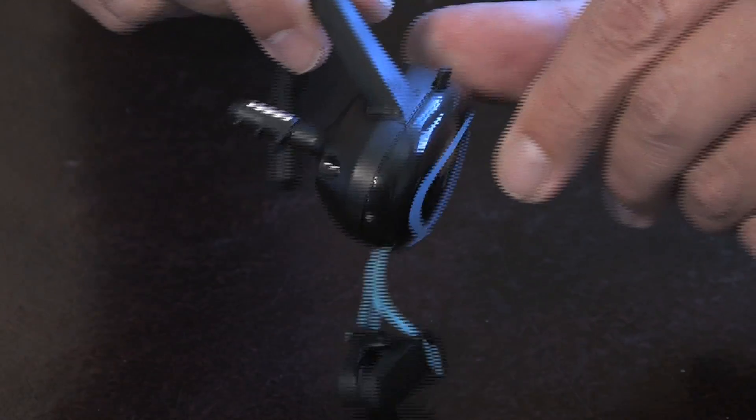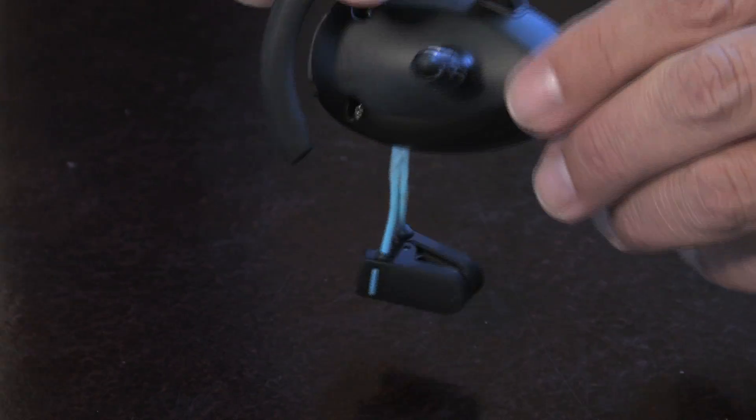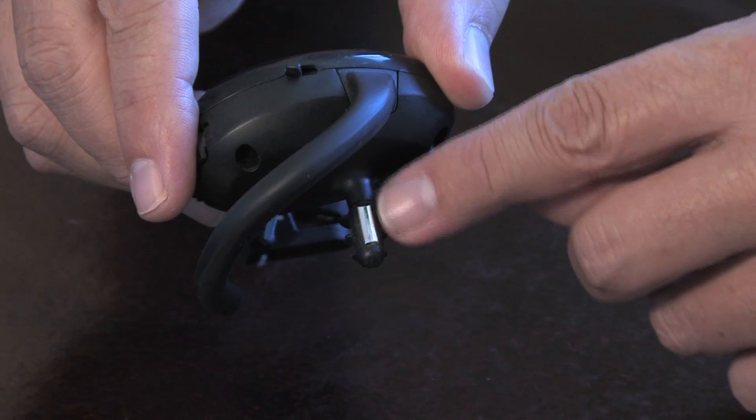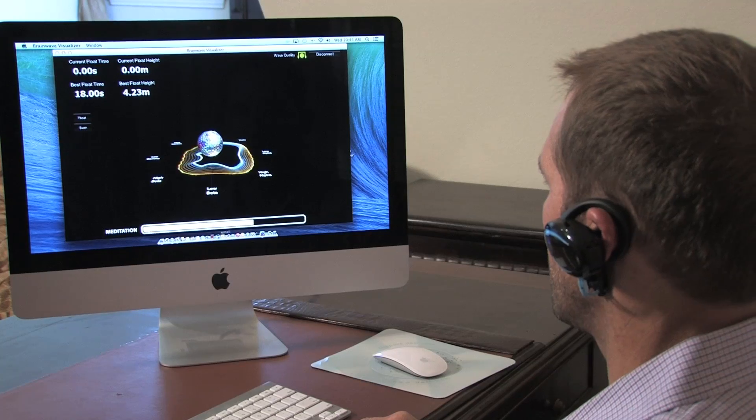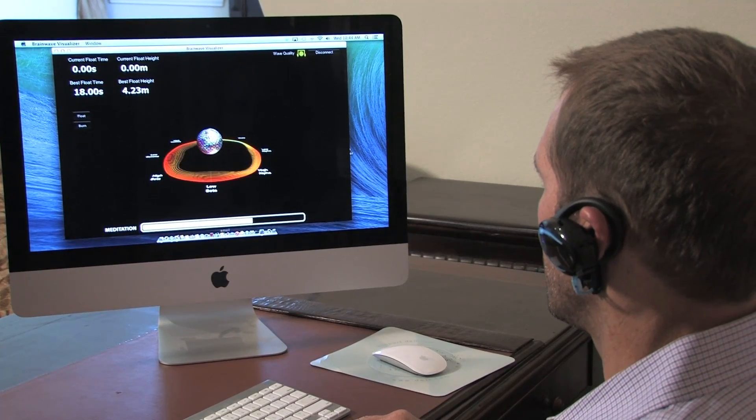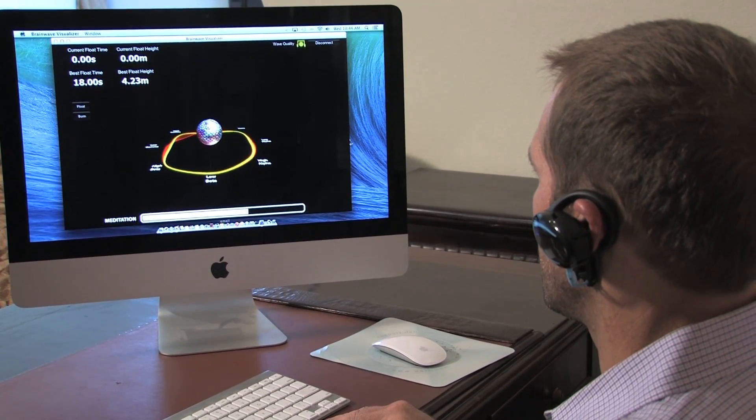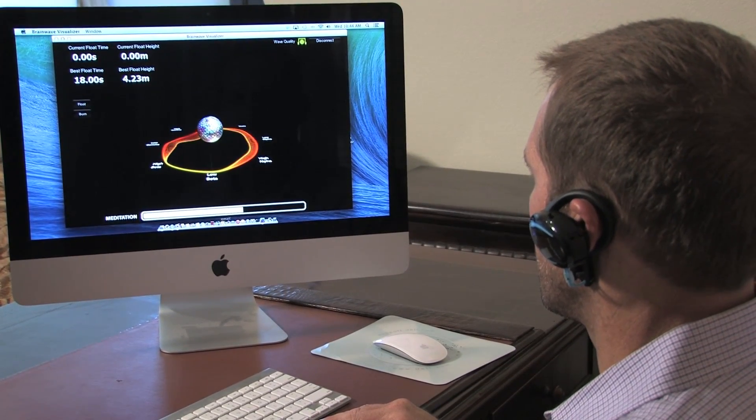The device utilizes EEG technology to receive electrical signals from the user's brain and sends commands to the computer or mobile smartphone via Bluetooth wireless.